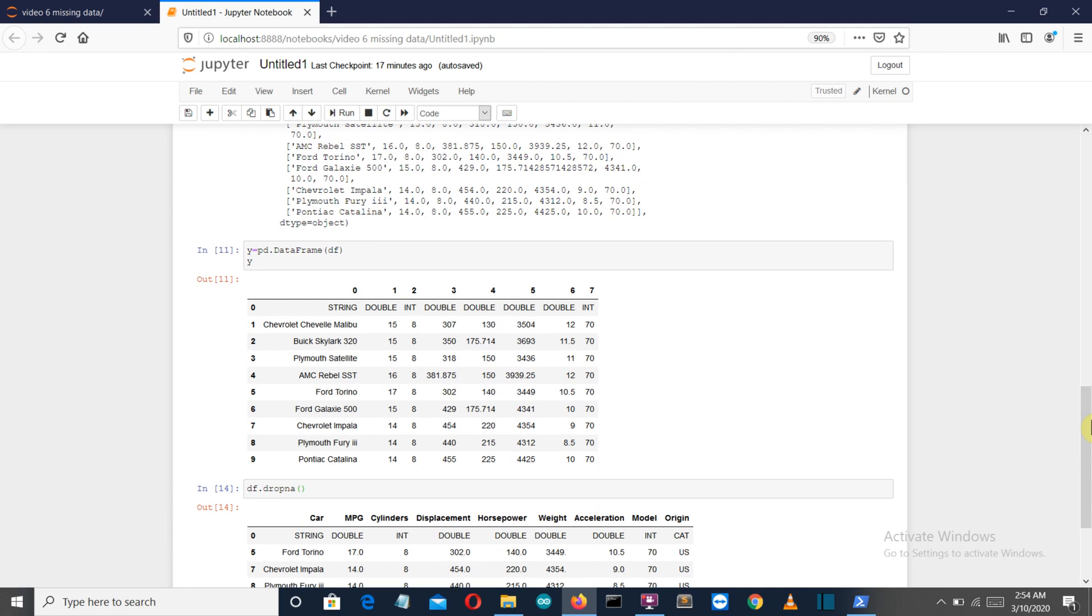This is it for this video. This was a very important video because filling out missing data is a very important part of data preprocessing. In the next video we'll see how we can deal with categorical data, then how we can split the test and train data. All of this comes under data preprocessing, so stay tuned.